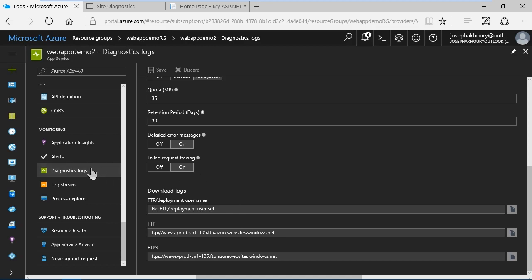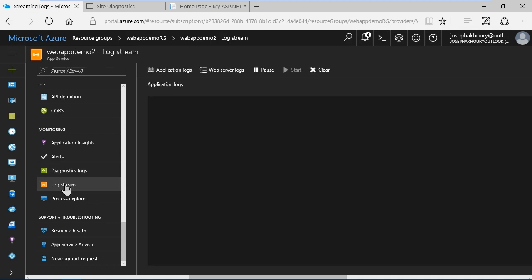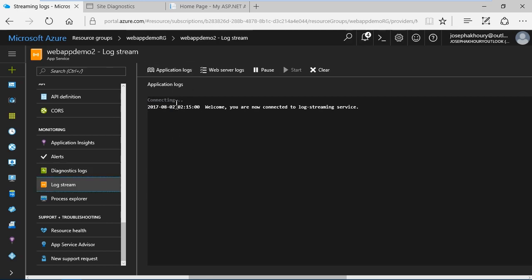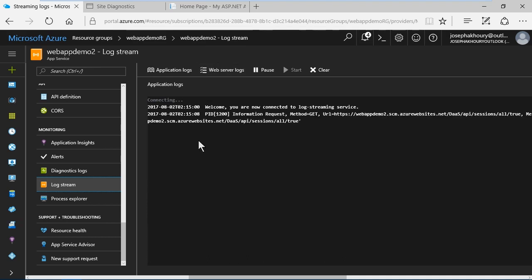Back over to the resource menu, we can actually view a log stream and this is a live stream of logging events that are occurring. If I click here it will attach to the application log stream service and we can also attach to the web server log stream service. You can see we've got some logging coming in now.